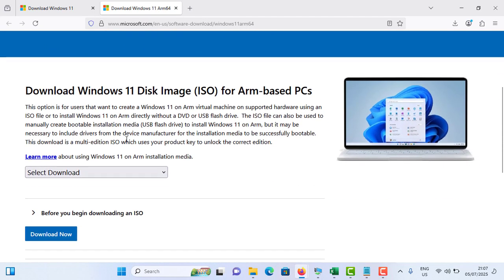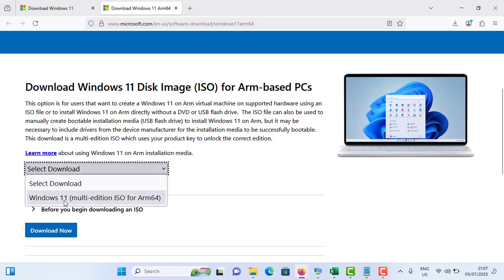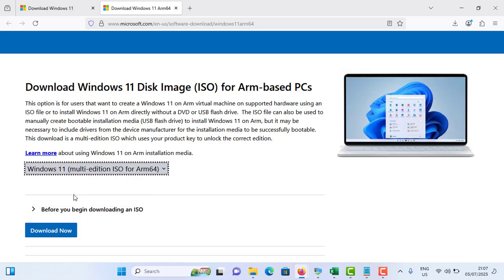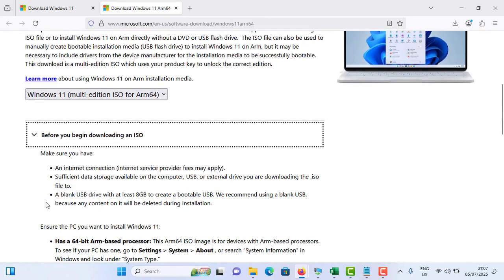Scroll down and select your download option. It is Windows 11 multi-edition ISO for ARM64. Just tap on it and tap on the Download Now option.